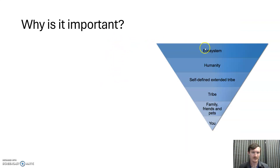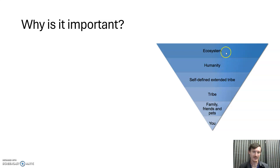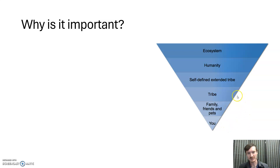And why is it important? This is our pyramid of things — different units at different scales. You've got yourself at the bottom, then family, friends, and pets, then even larger is your tribe, however you define that, then all of humanity, and at the very top is the ecosystem — kind of an upside-down pyramid. The way this works is that in order for the next level up to be strong, the level below has to be able to perish — to be fragile, to be able to die. In order for the tribe to be strong, the family, friends, and pets might have to sacrifice something, and so on all the way up.